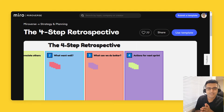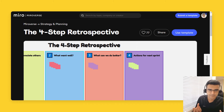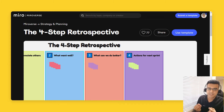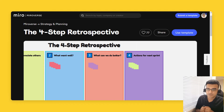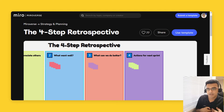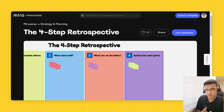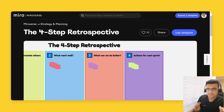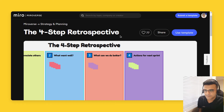Step number four is action points. This is adding actionable items on the board which you can try out in the next sprint, which would make the next sprint even much better. So that's it — four steps, very simple, quick and easy retrospective.